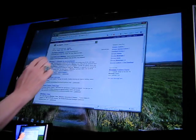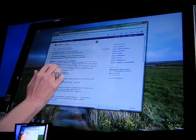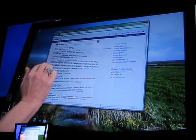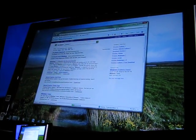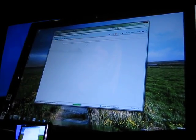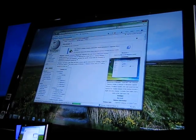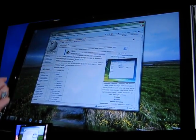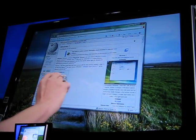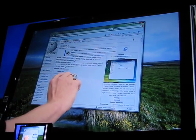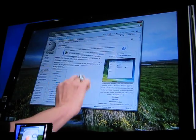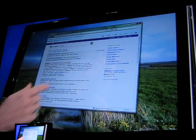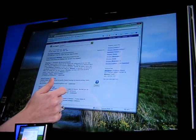And now I can use things like flicks and gestures to get back and forth on my page. So I go back with a flick, I can go forward with a flick.